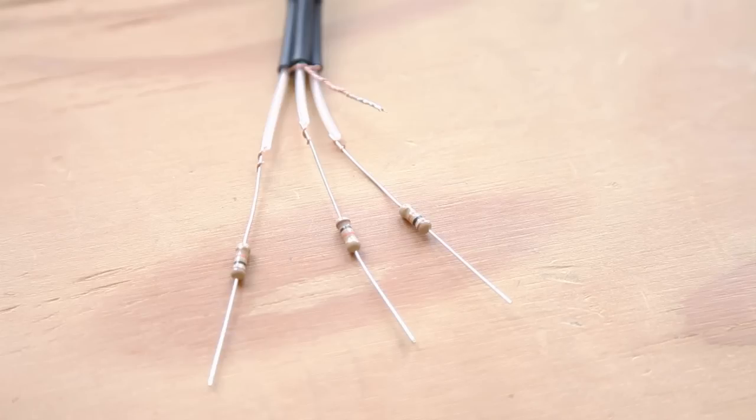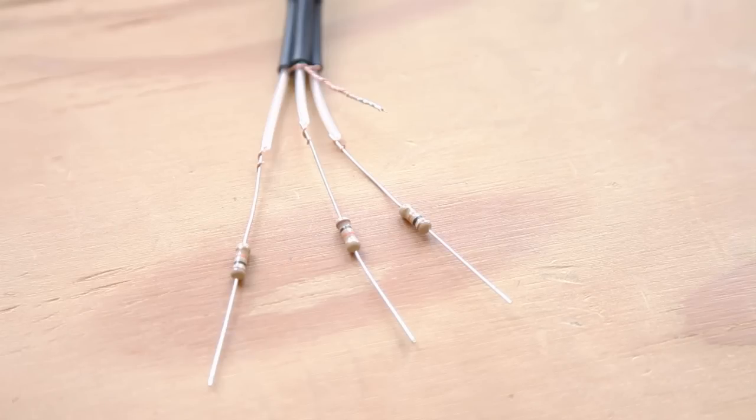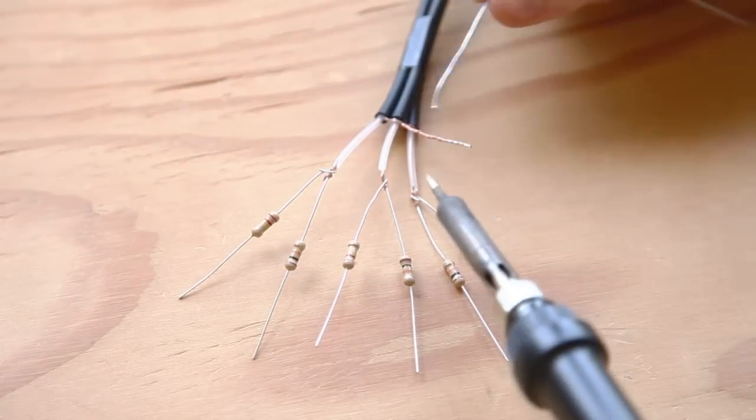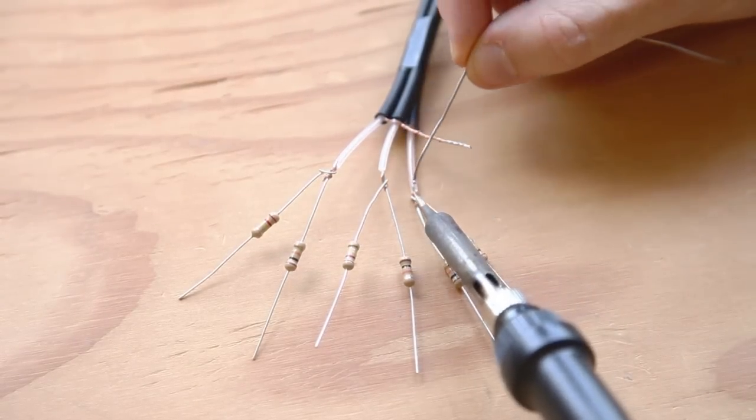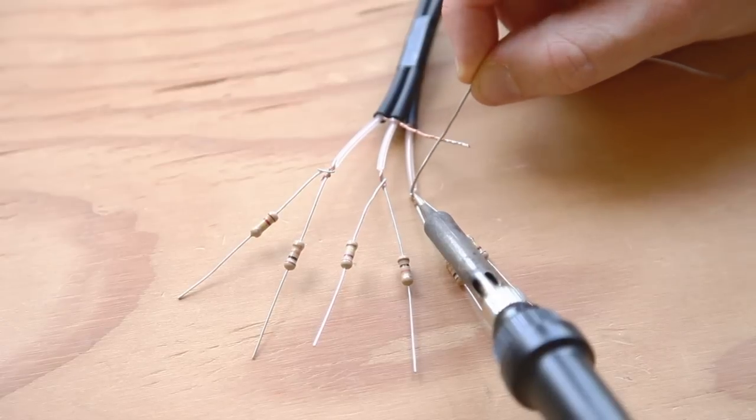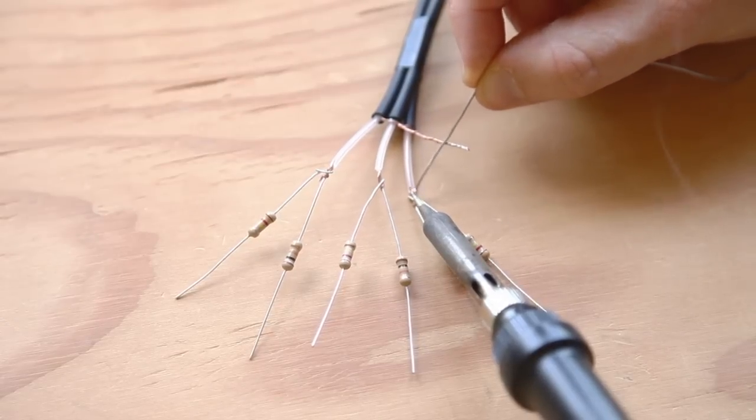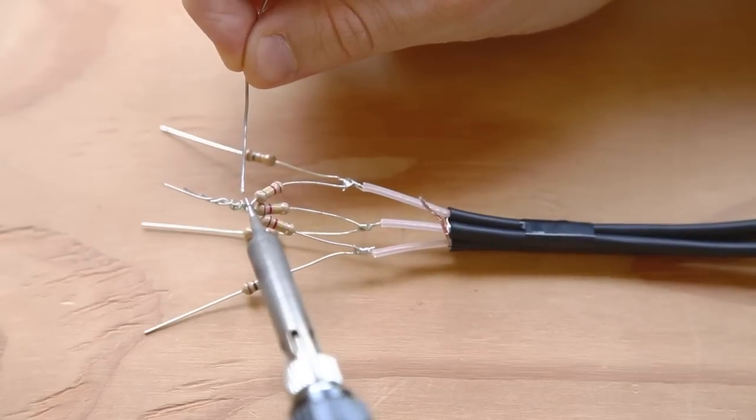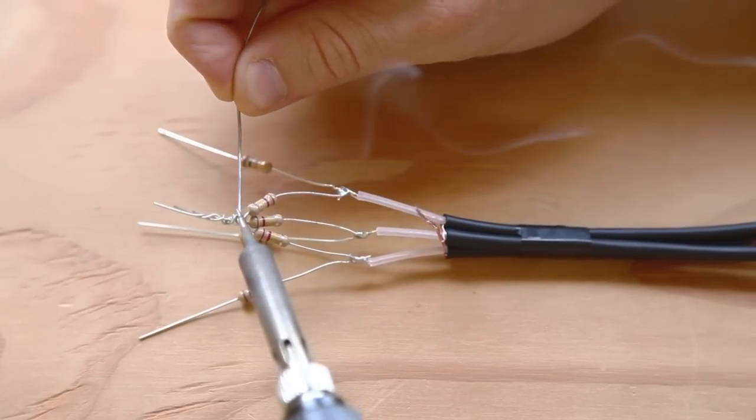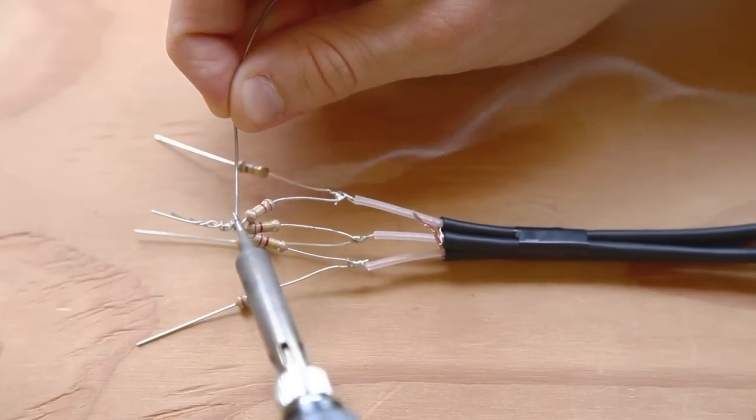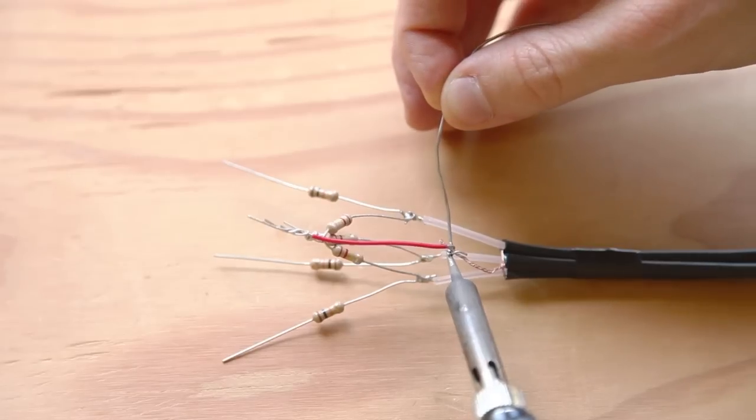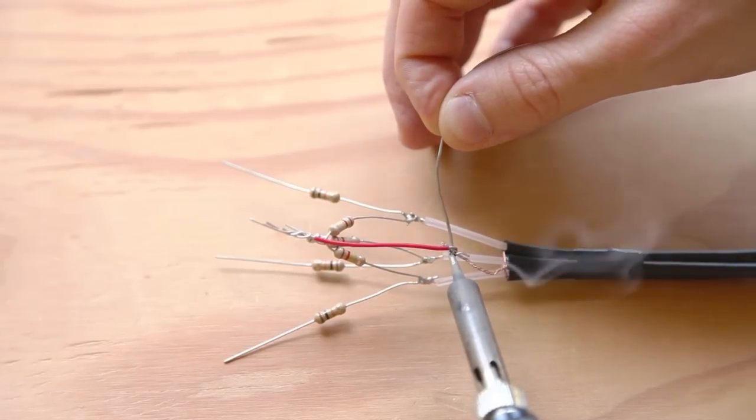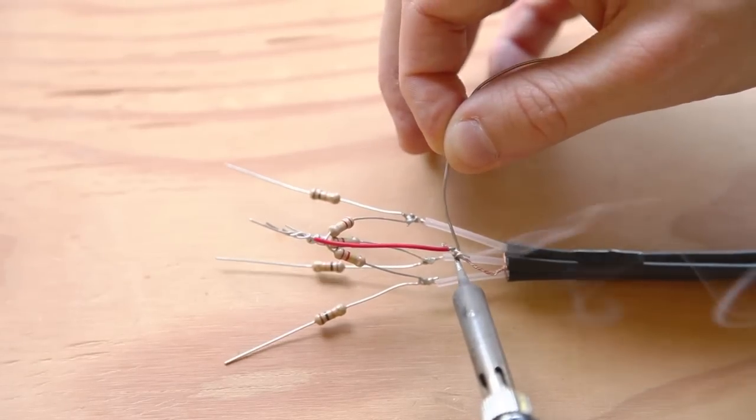Twist connect a 10K resistor to the inner signal wire of each cable as shown. Then twist connect a 220K resistor to each signal wire and solder both resistors to each wire. Twist and then solder the three 220K resistors together.